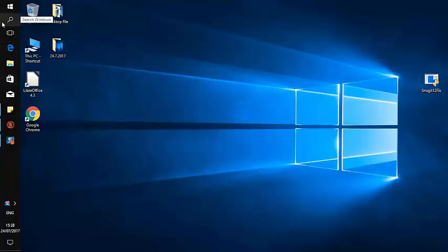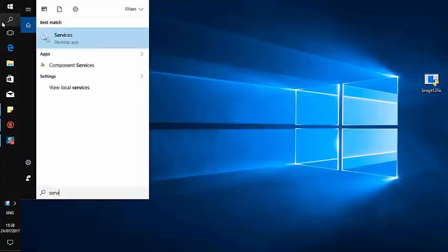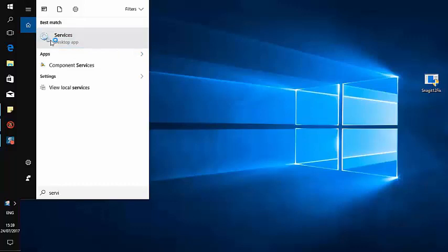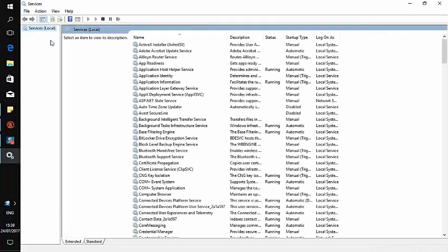All you have to do is go to the search tab and type 'services', then open the first one. You'll have to wait a few seconds until the services window opens.